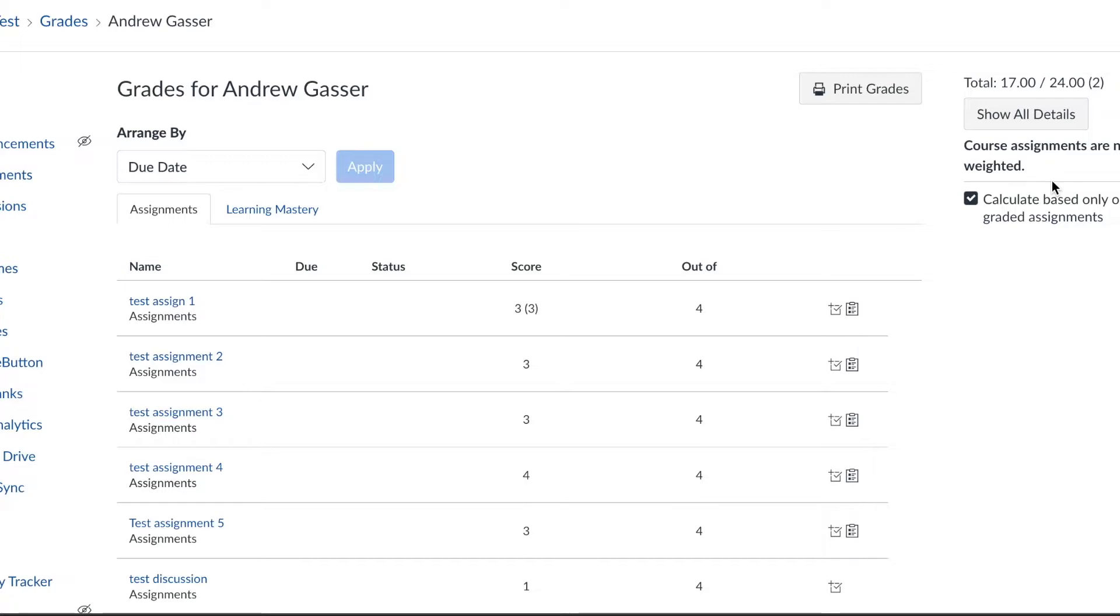You'll need to click on the course, click on the word grades, and then I'll show you the first part, the Learning Mastery gradebook.